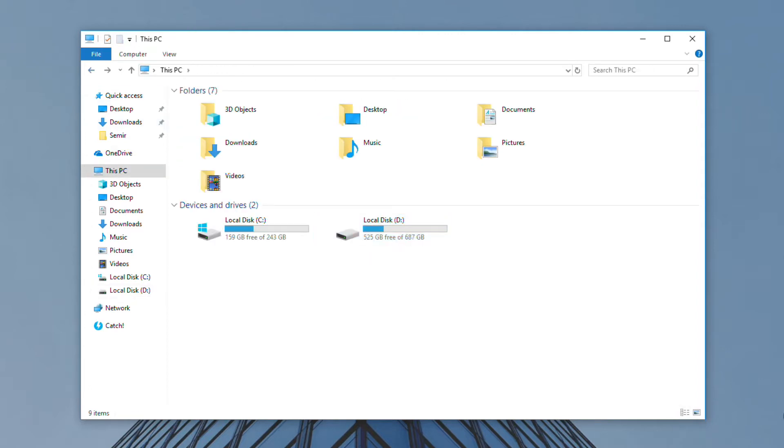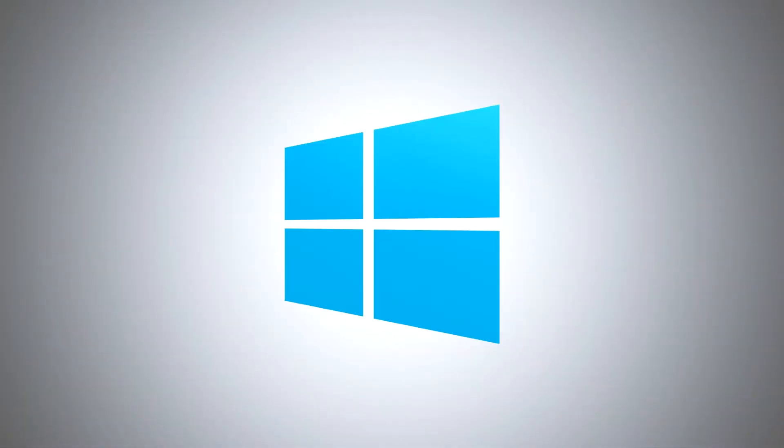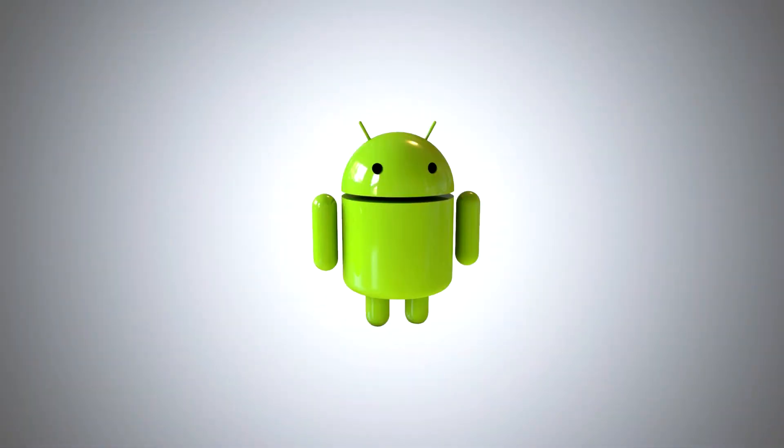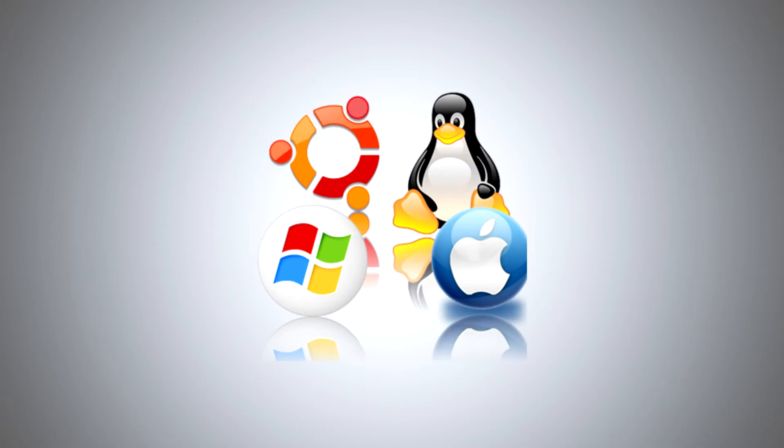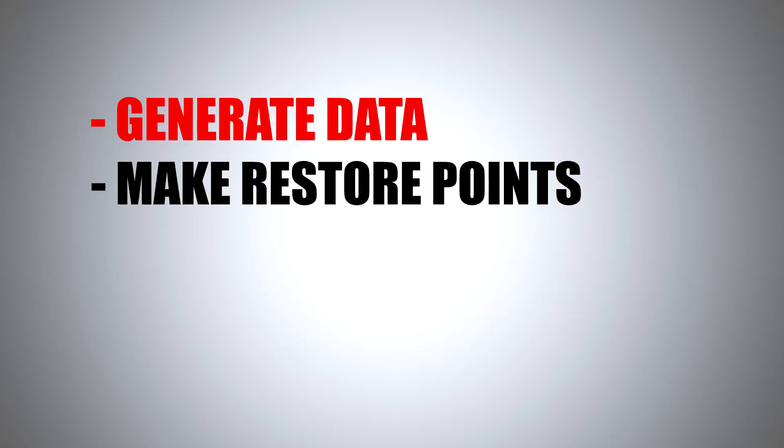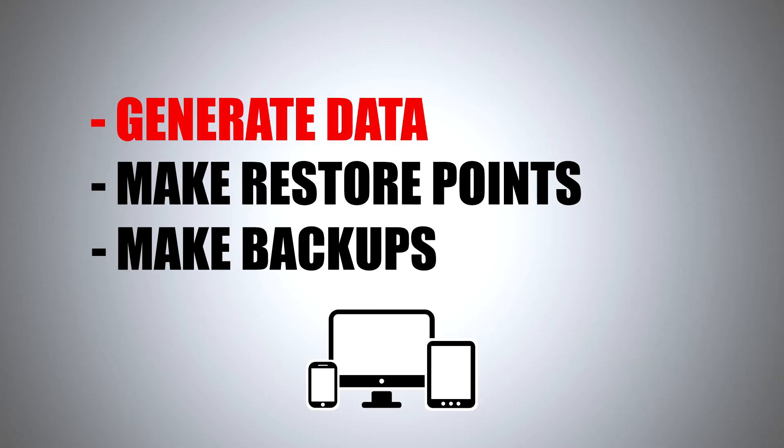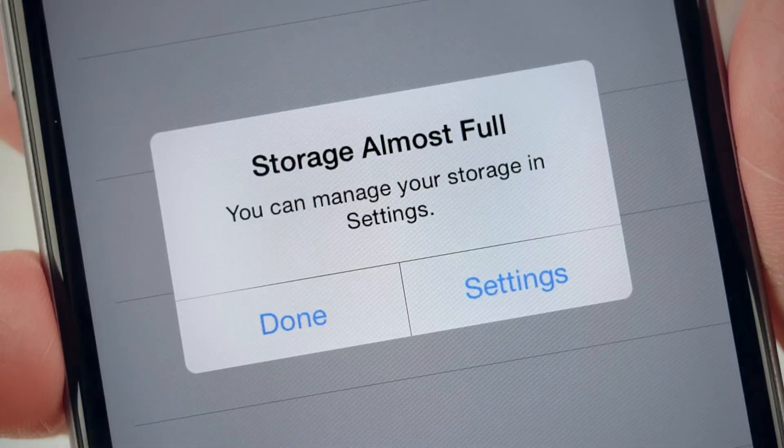First, you should look at that like normal device behavior. The simple reason is that Windows, Android, or whichever OS generates or downloads data, makes restore points and backups, and it does everything on its own to help the user with their device. And of course, all of these things fill device storage.